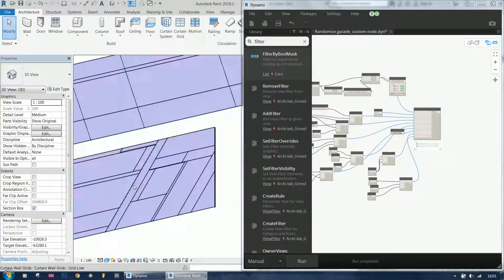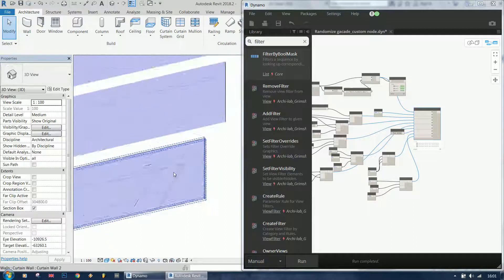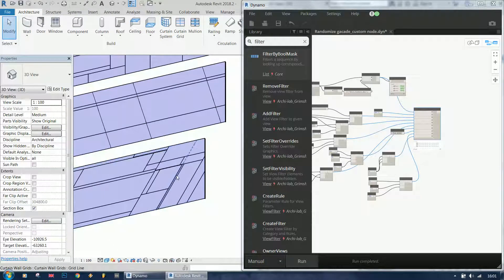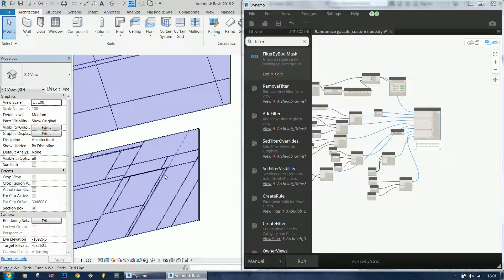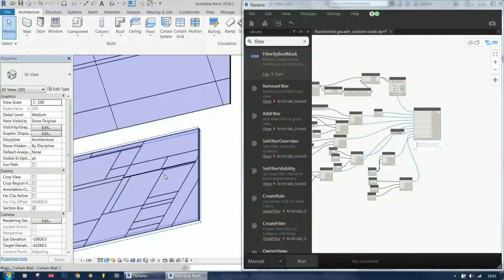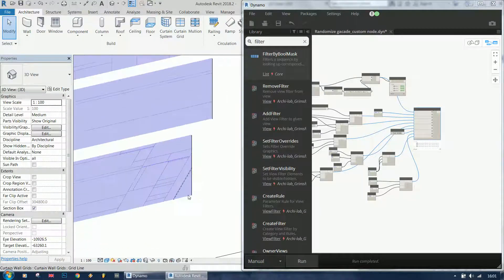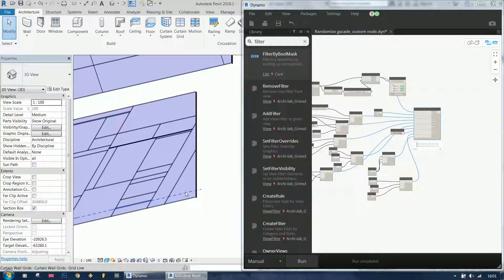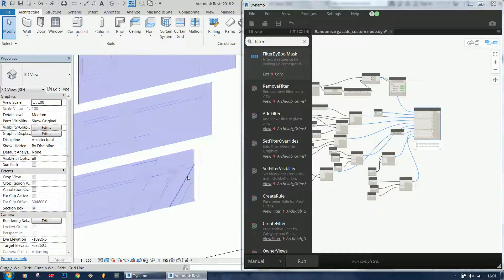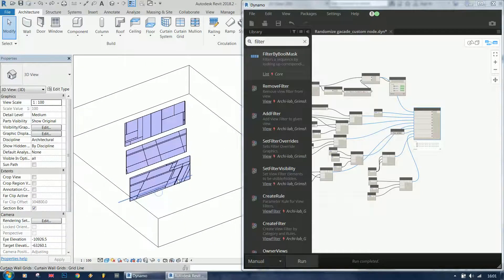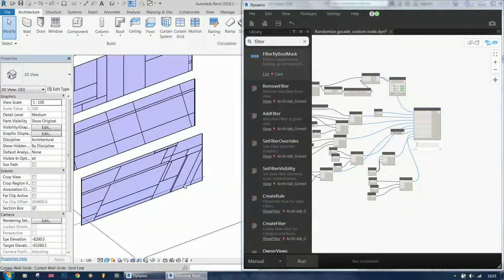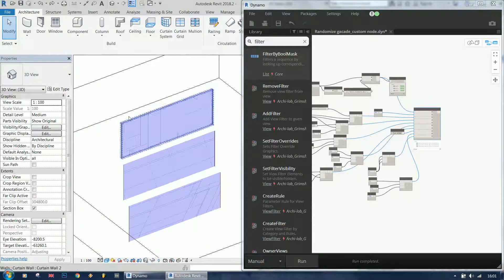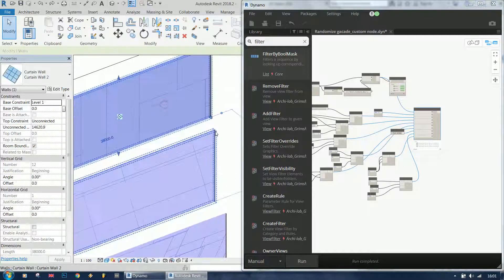Of course we can go here and delete the grid line if we don't want something - we can always change it manually afterwards. I guess you know how to work with curtain walls and grid lines in Revit.